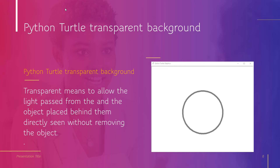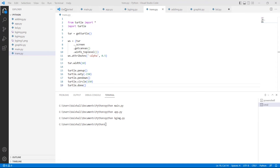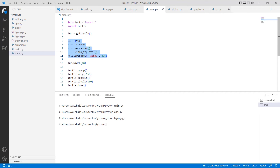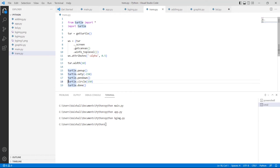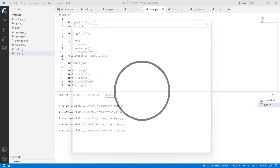We will understand the concept of Python Turtle Transparent Background with the help of an example. First, we import the turtle library as 'import turtle'. After that, we describe the variable 'ws'. Then we give the width to the window, set the y-coordinate using the turtle.sety function, and draw a circle on the screen using the turtle.circle function. Run this code by typing 'python trans.py' and hit Enter. You can see that a circle is drawn on the screen which has a transparent background.